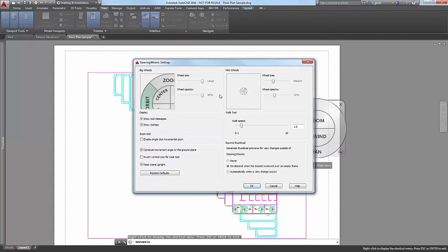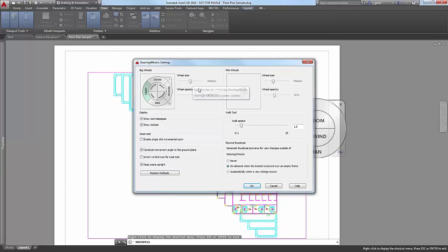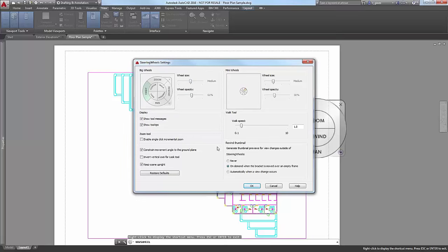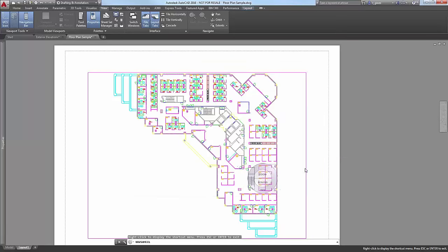There are also system variables within AutoCAD and some of the verticals where you can control this behavior. In LT you won't have a lot of these system variables. Let's revert to how I had it before. You can also just hit Restore Default.